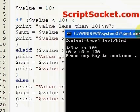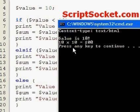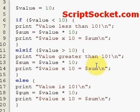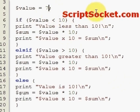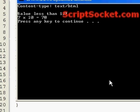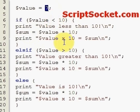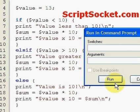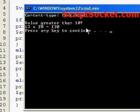Let's run this. Obviously the value is 10 and 10 times 10 equals 100. If we change this to the number 7 we would get 'Value less than 10, 7 times 10 equals 70'. And then perhaps if this was 13 we would get 'Value greater than 10, 13 times 10 equals 130'.